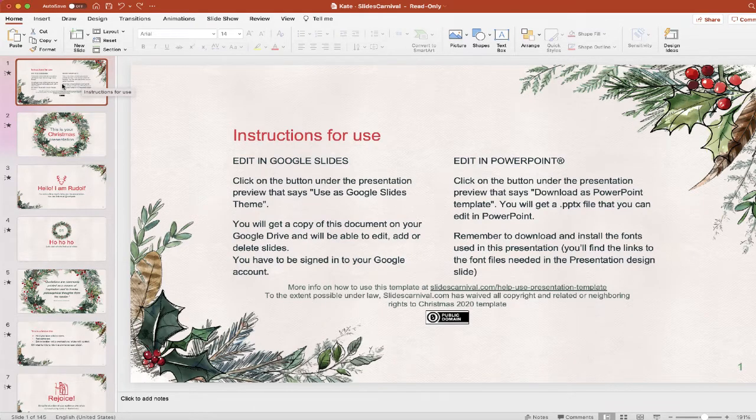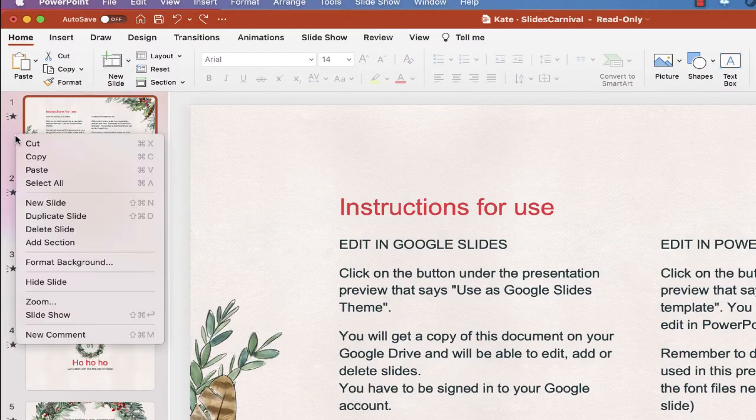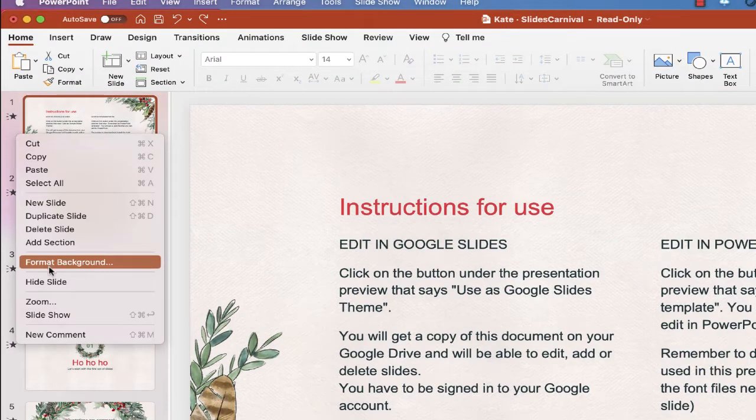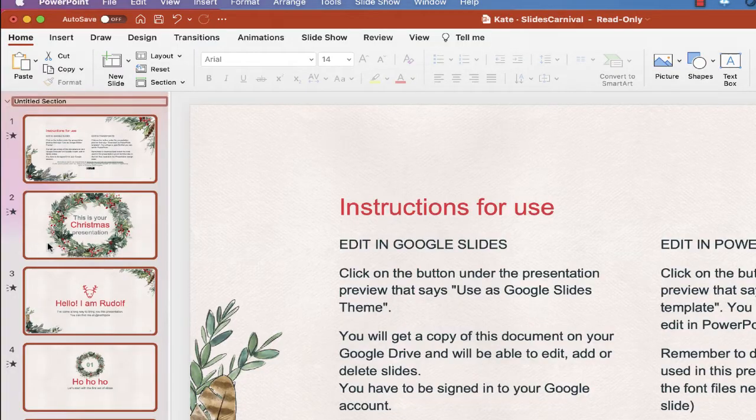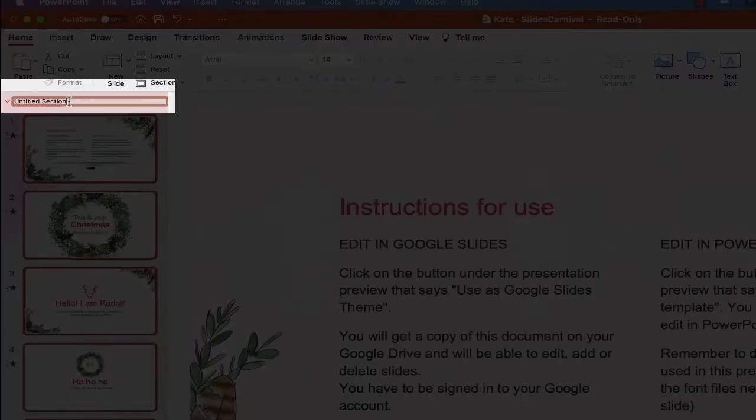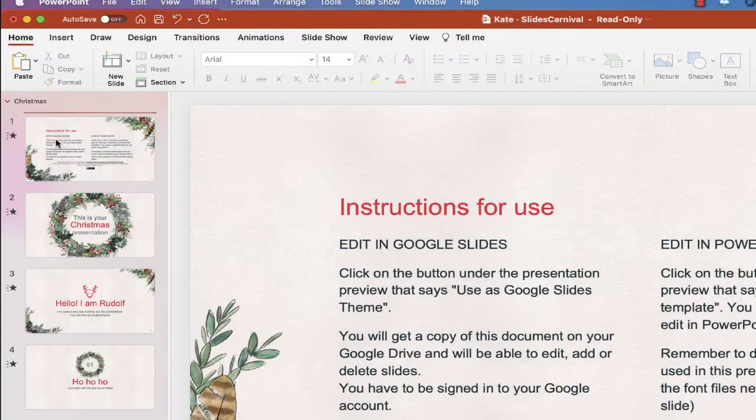You just go to the area that you want to create a new section, and you right-click in the slide sorter, and you choose Add Section. Then give your section a name. So I am going to call my first one Christmas. Okay, there we go.